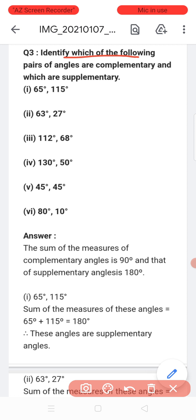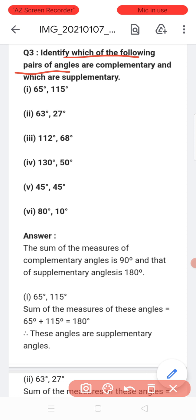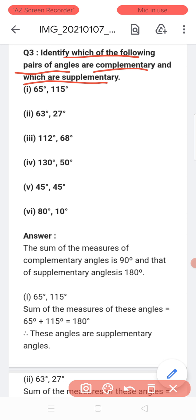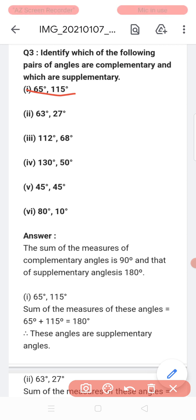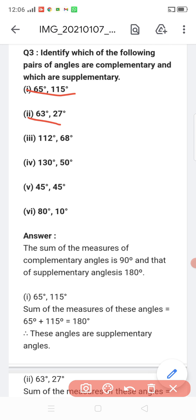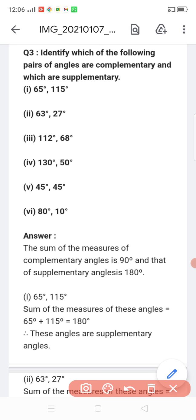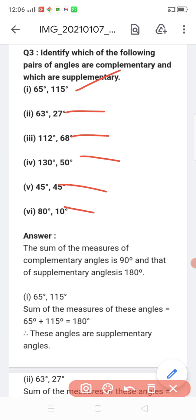Identify which of the following pairs are supplementary and which are complementary. If we sum two angles and the result is 180, we say supplementary; if it is 90, we say complementary. For example, we are given 65 degrees and 115 degrees — you need to find out which category the pair falls into.